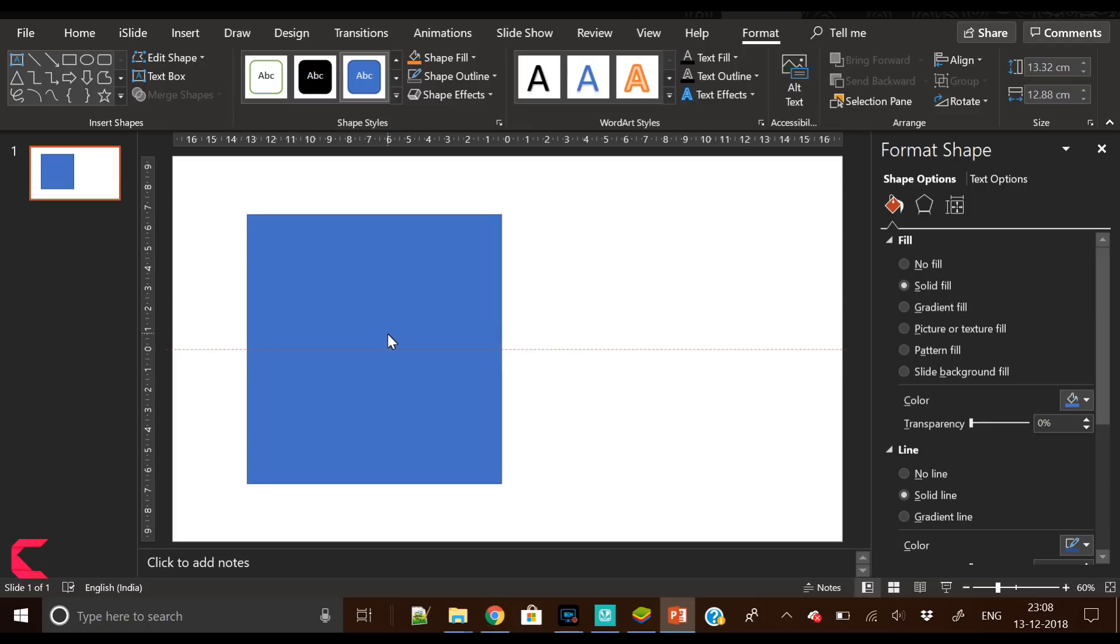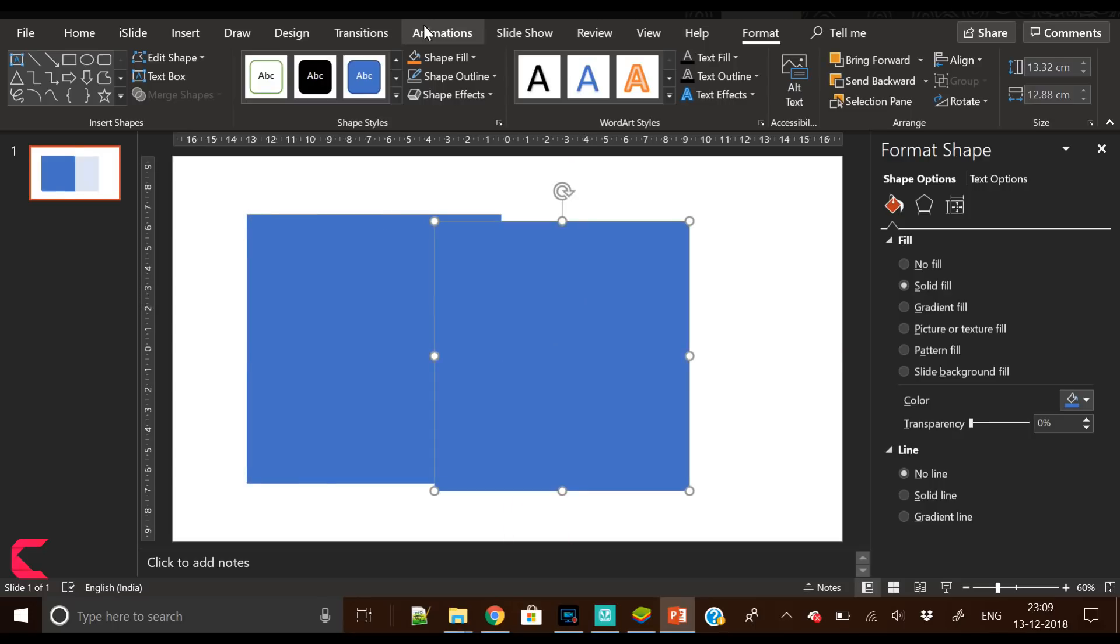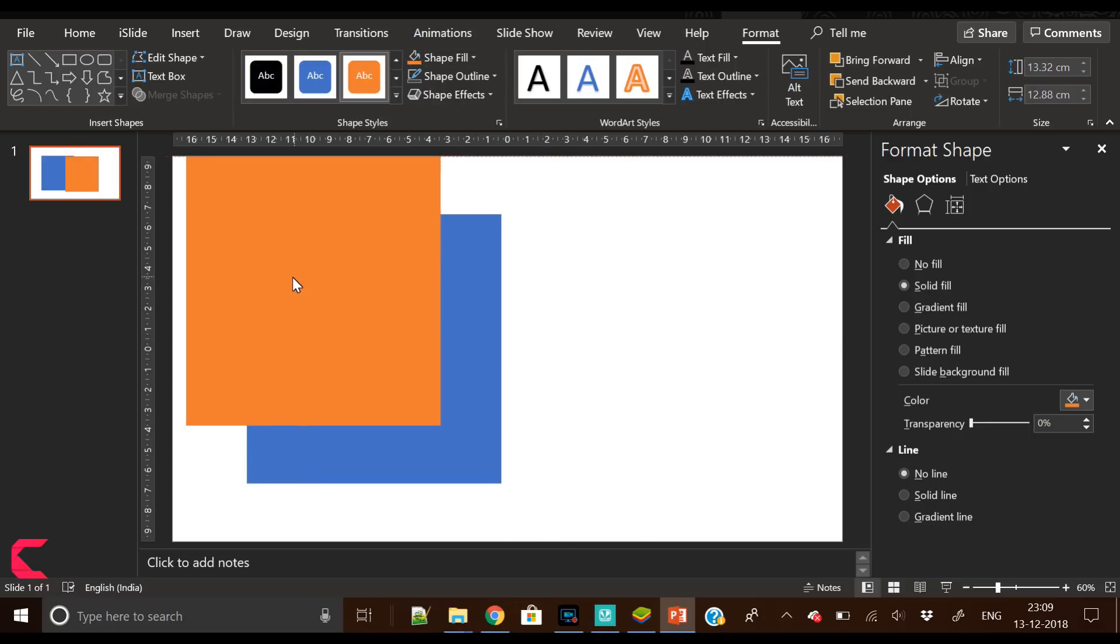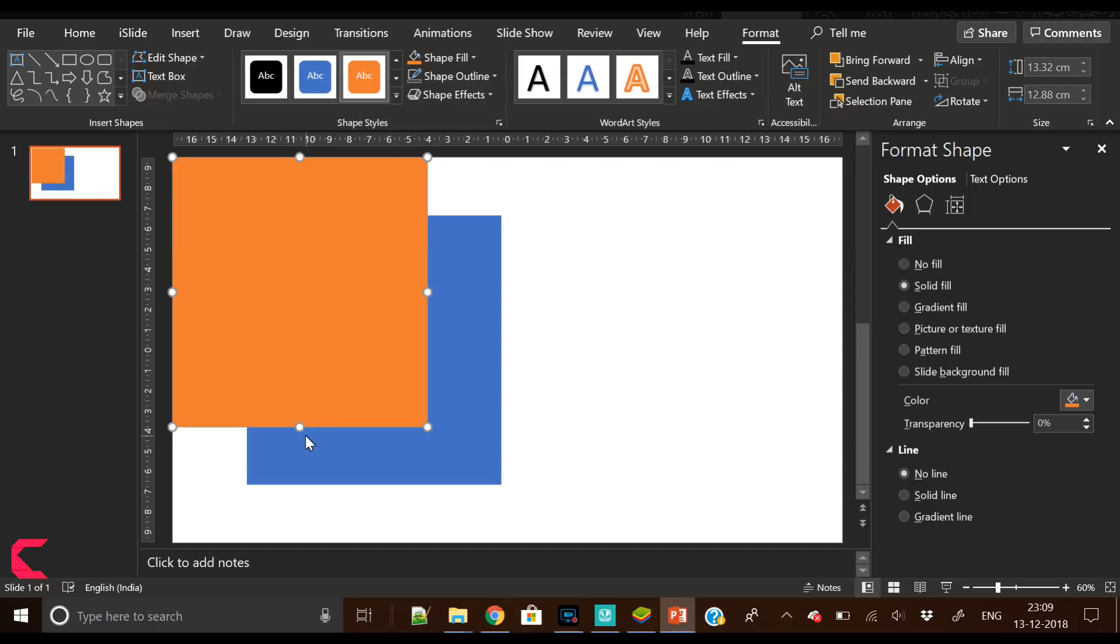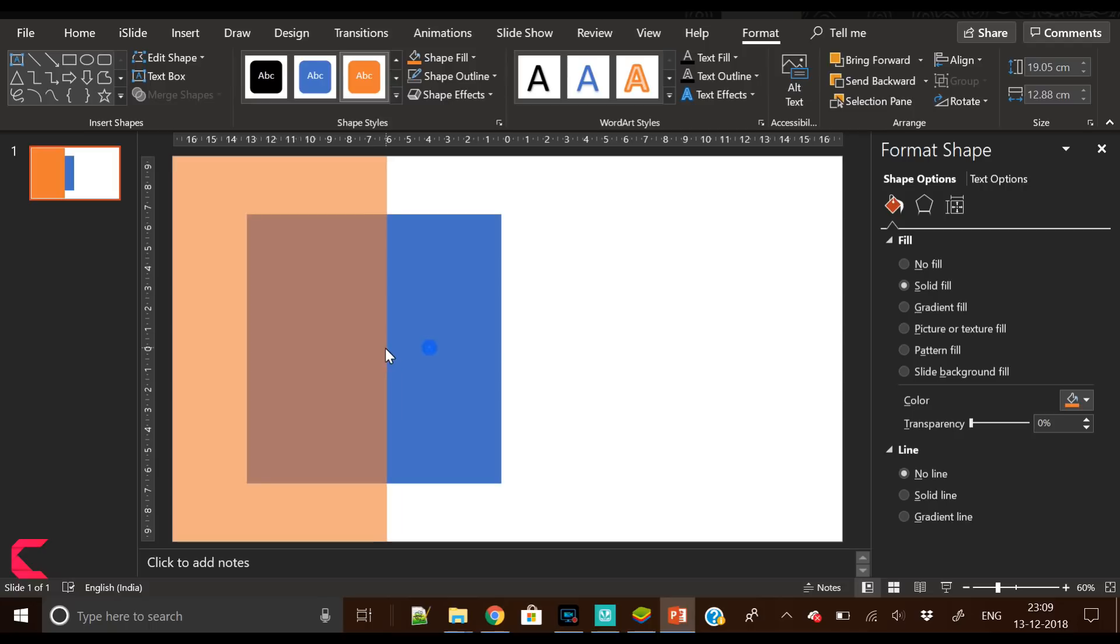Now you have to insert a rectangle here and place it in the middle of the slide area. Then duplicate it and change its color so we can easily differentiate it. Place it here and increase its height.